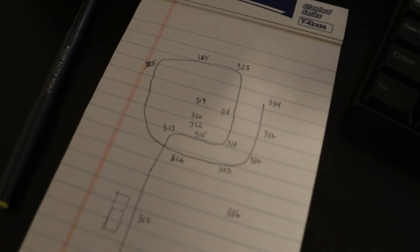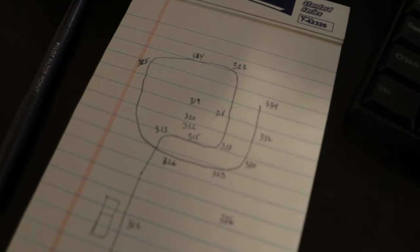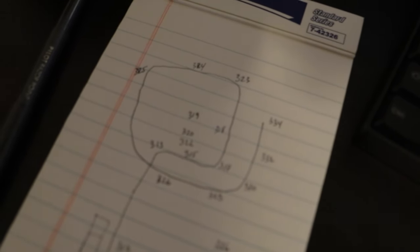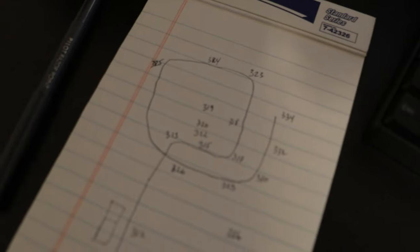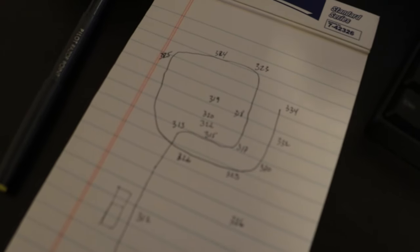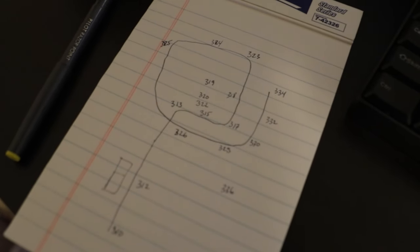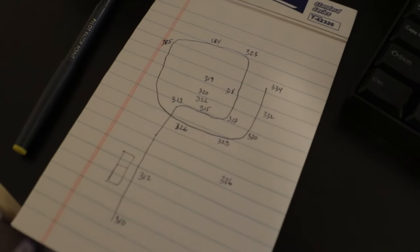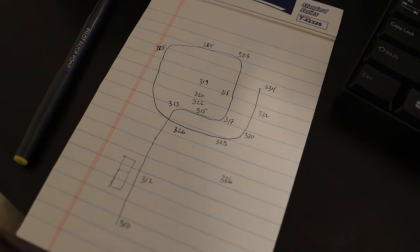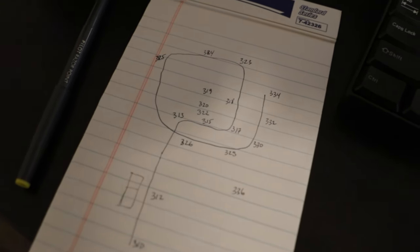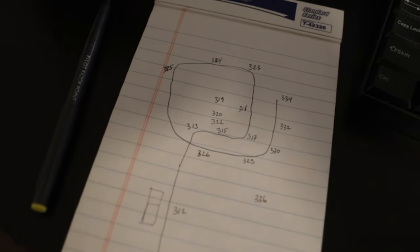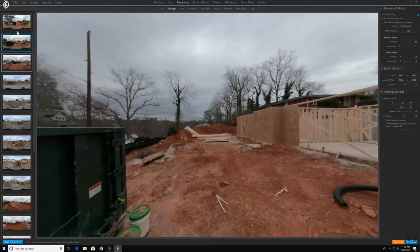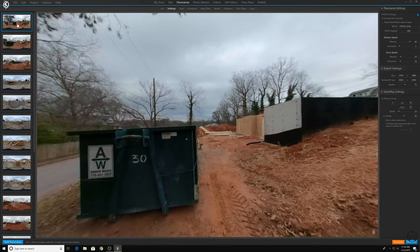So like I was talking about earlier, your path is important because when you start to get into linking all these panoramas up with hotspots, you're going to want to know the image number and the sequence that you want these to go in. So what I did was I drew out the path and created a sequence.